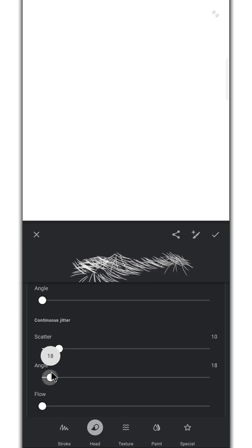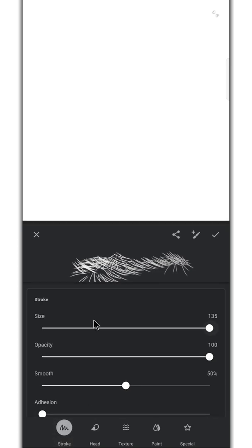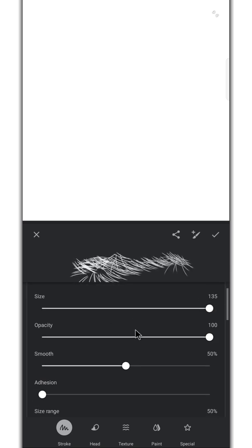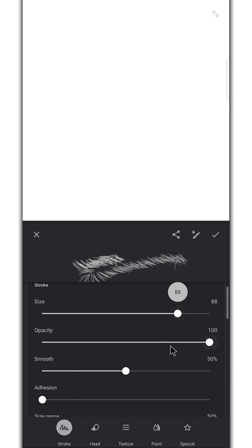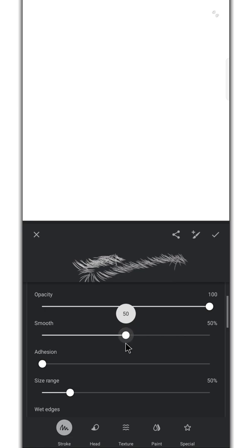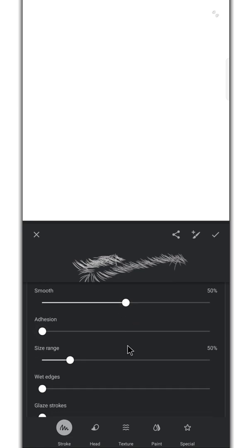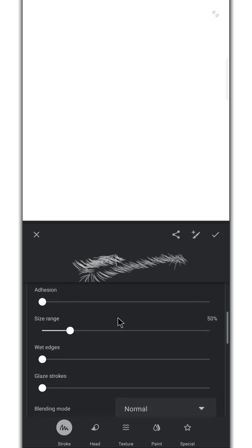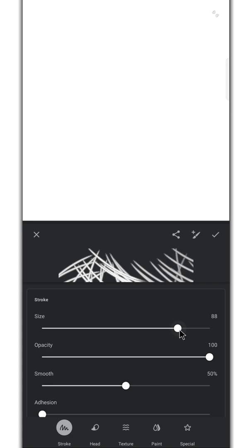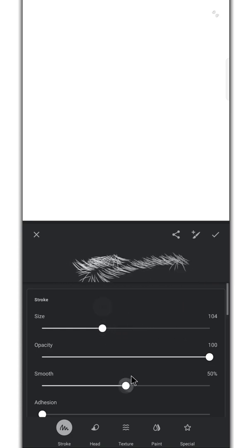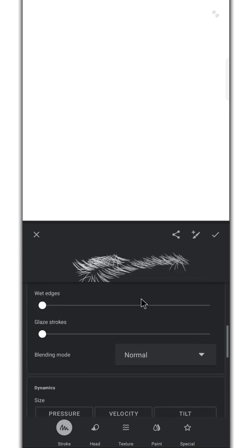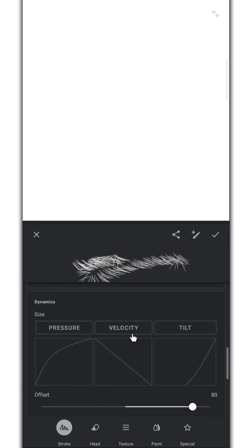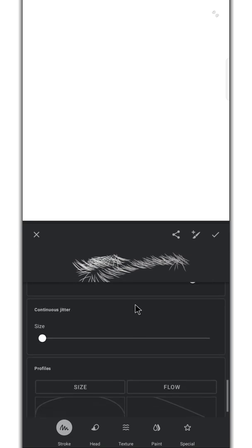Move to the stroke option. Keep this option at 50. Max the size range. Okay, settings are done now.